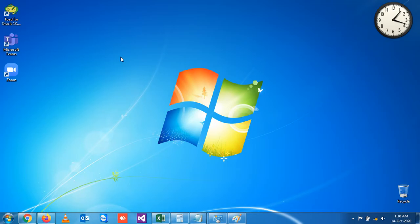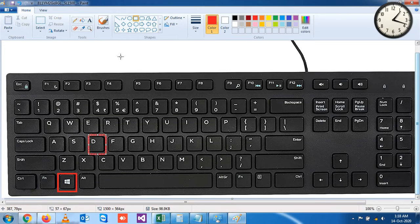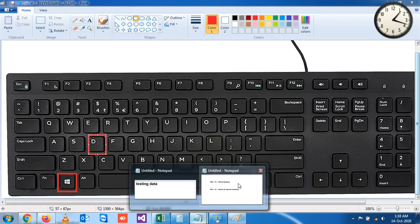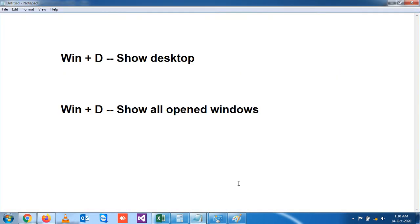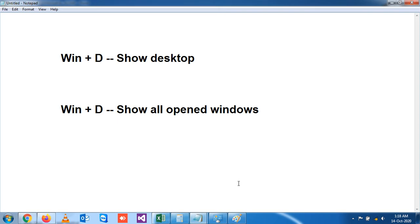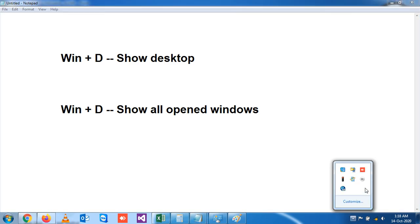This is the shortcut key we have learned today, and I think you will use this shortcut key every day in your day-to-day life while working on a desktop or laptop. Practice at home, and we will see the next shortcut key in the next video. Thank you very much.